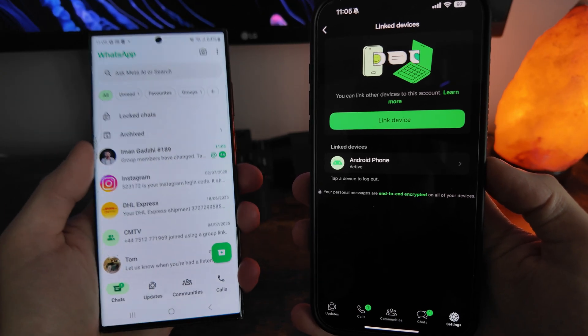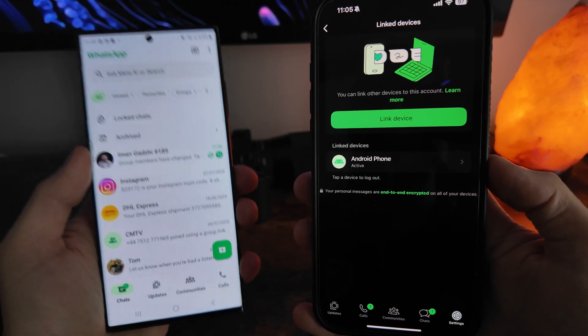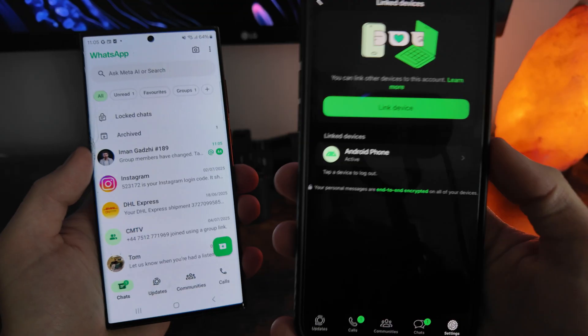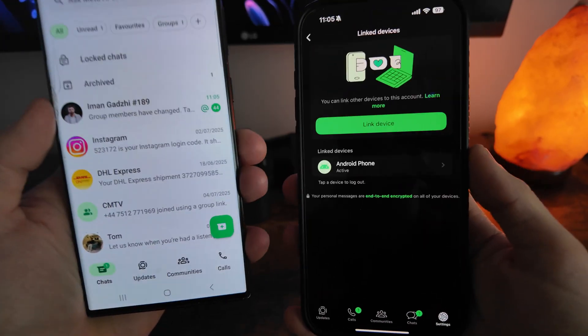So as you can see all my chats and my WhatsApp account is now on my Android. It's still also on my iPhone.